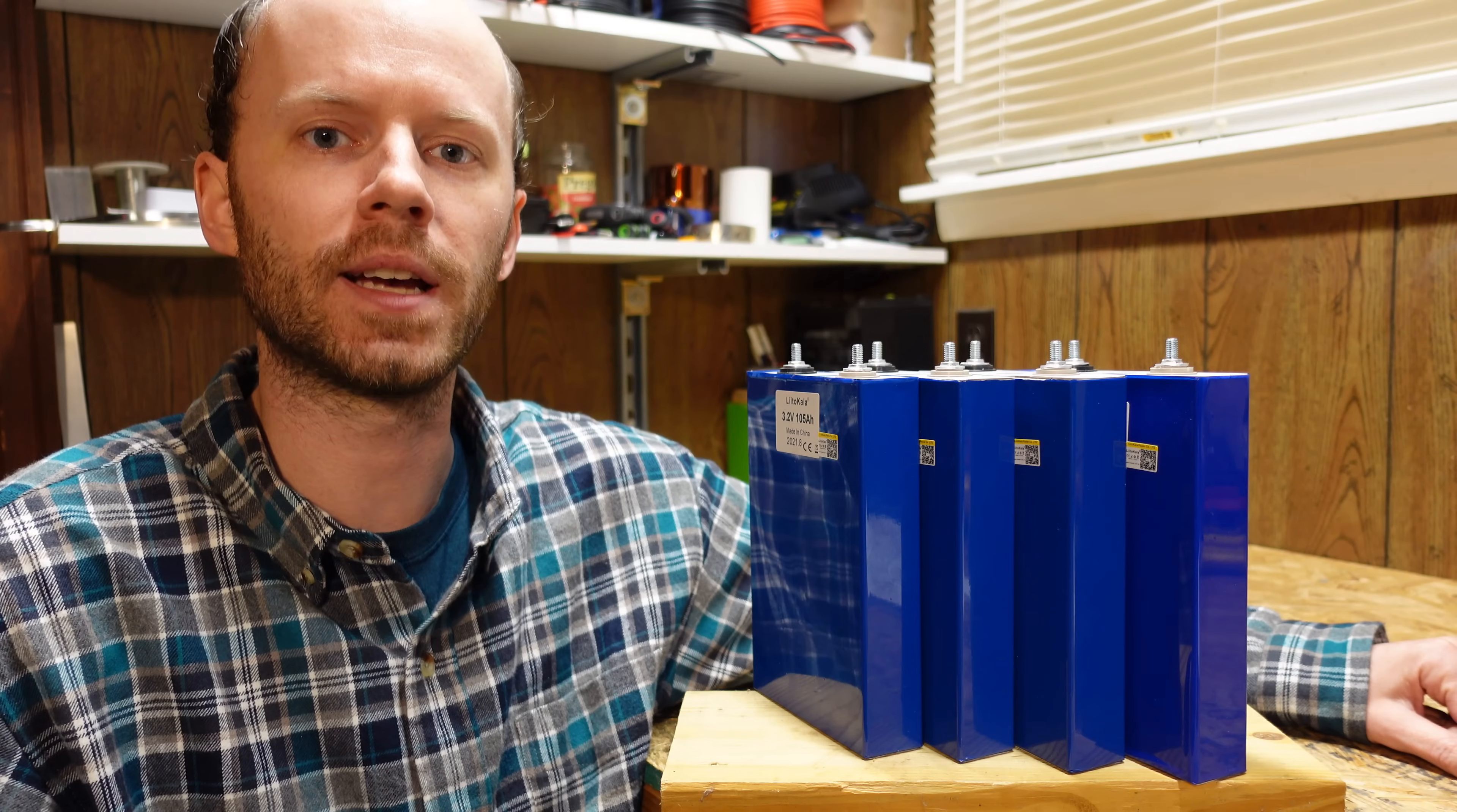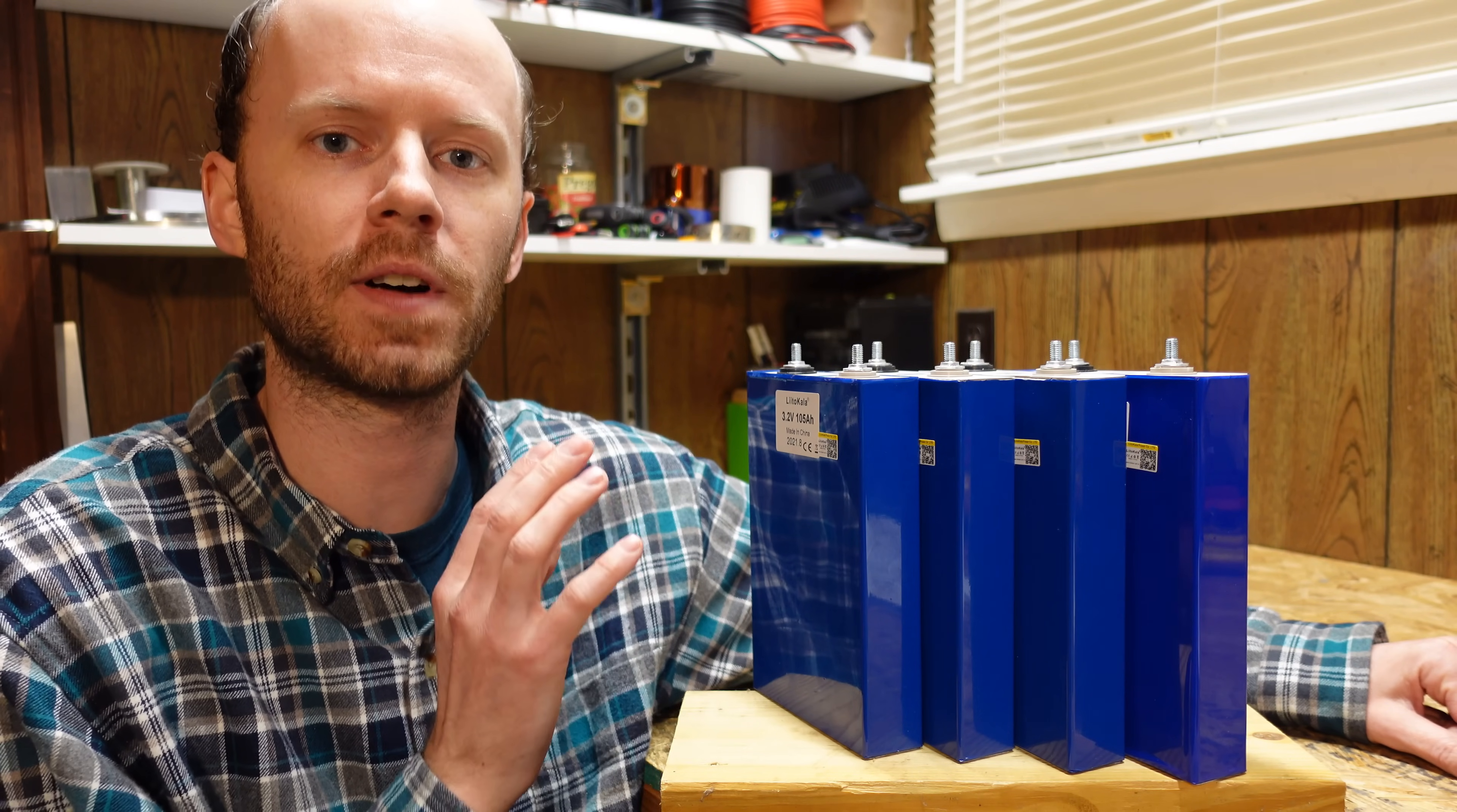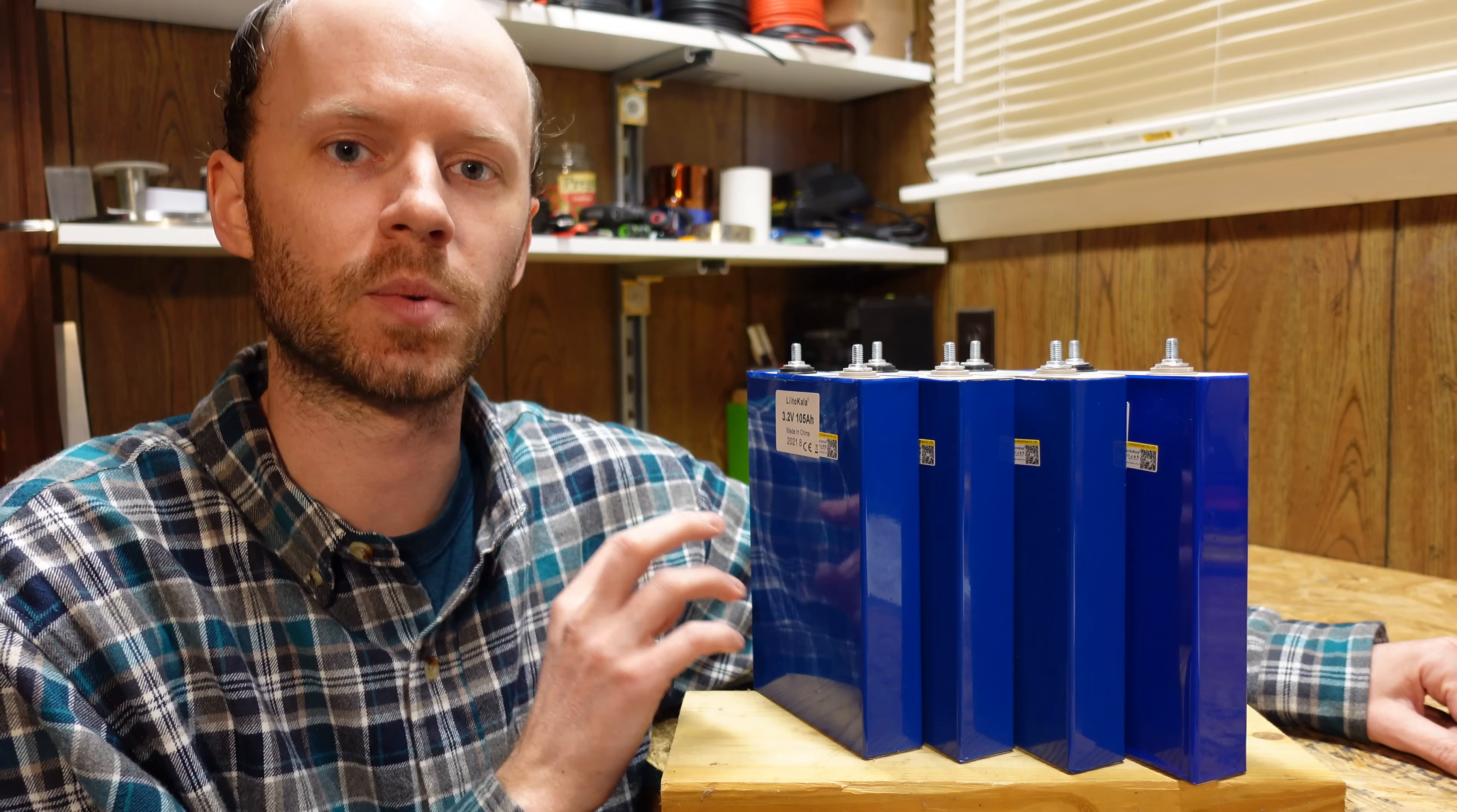Hey guys, today we're going to take a look at these 105 amp hour 3.2 volt lithium iron phosphate cells that I picked up for rather cheap on AliExpress.